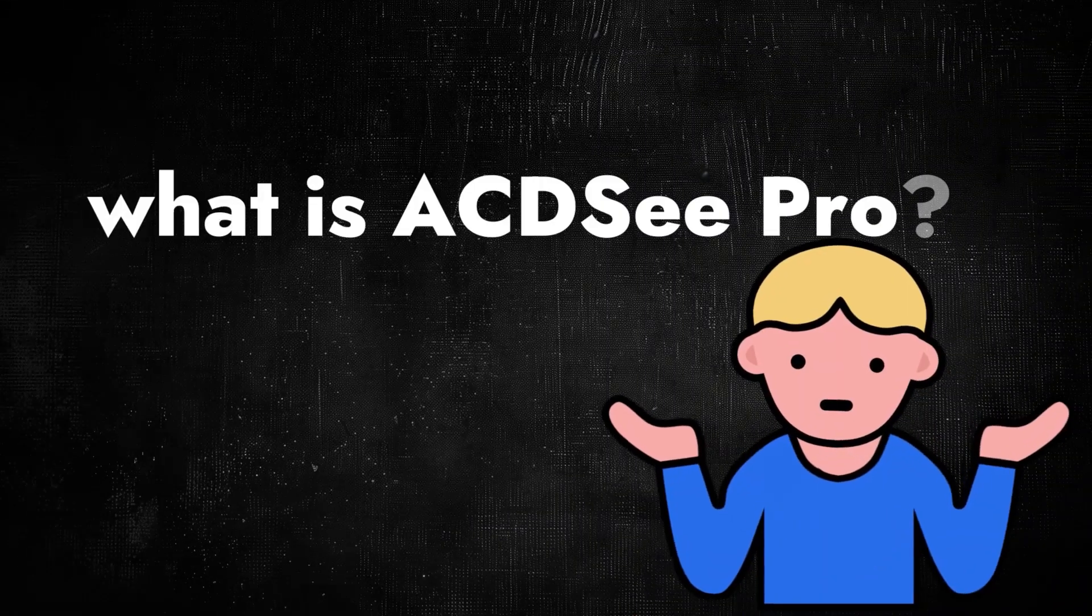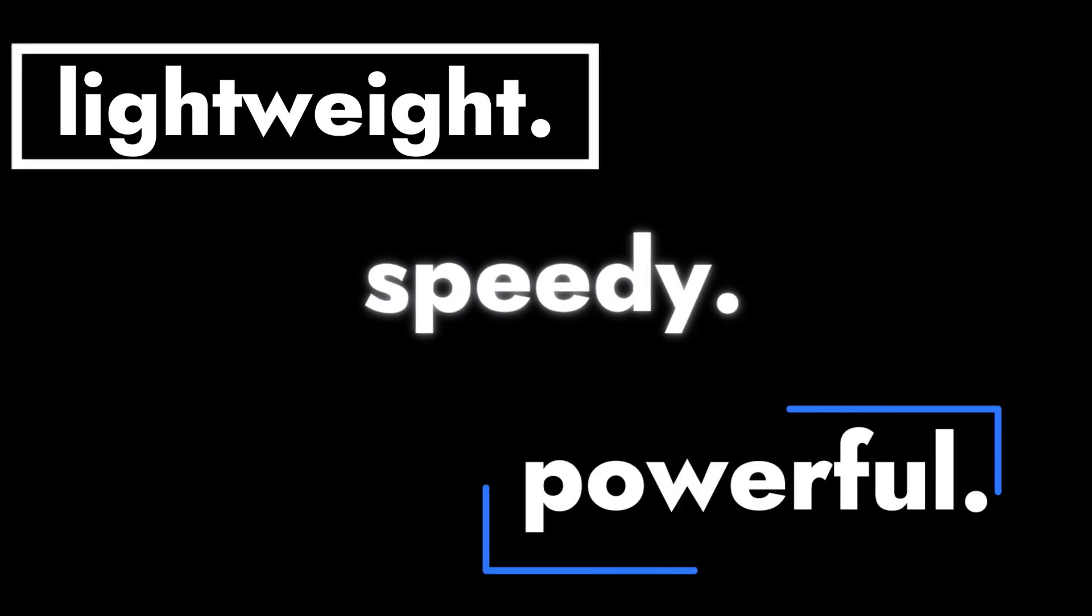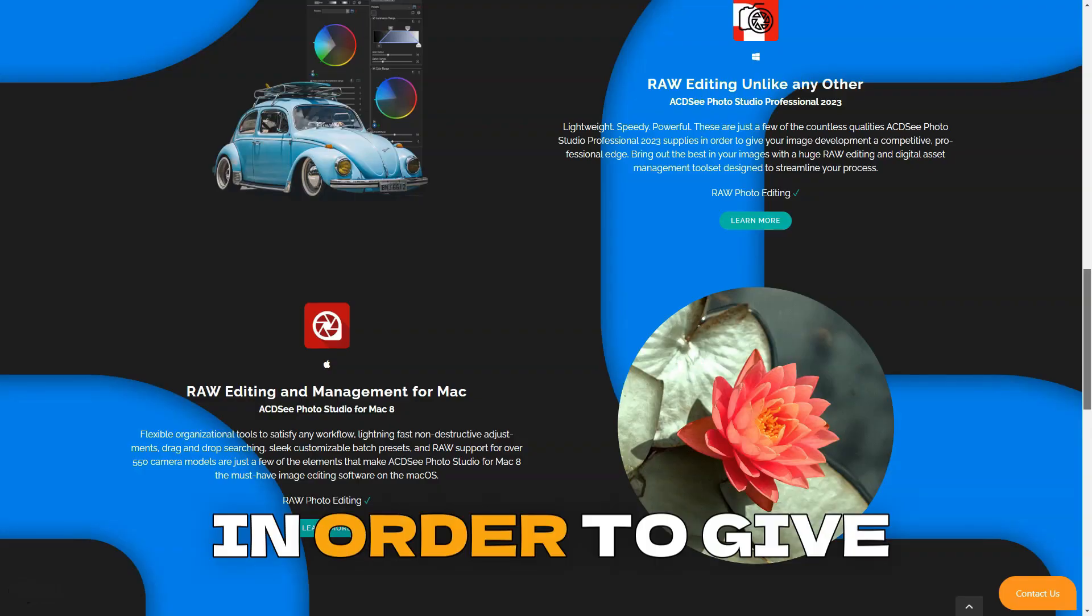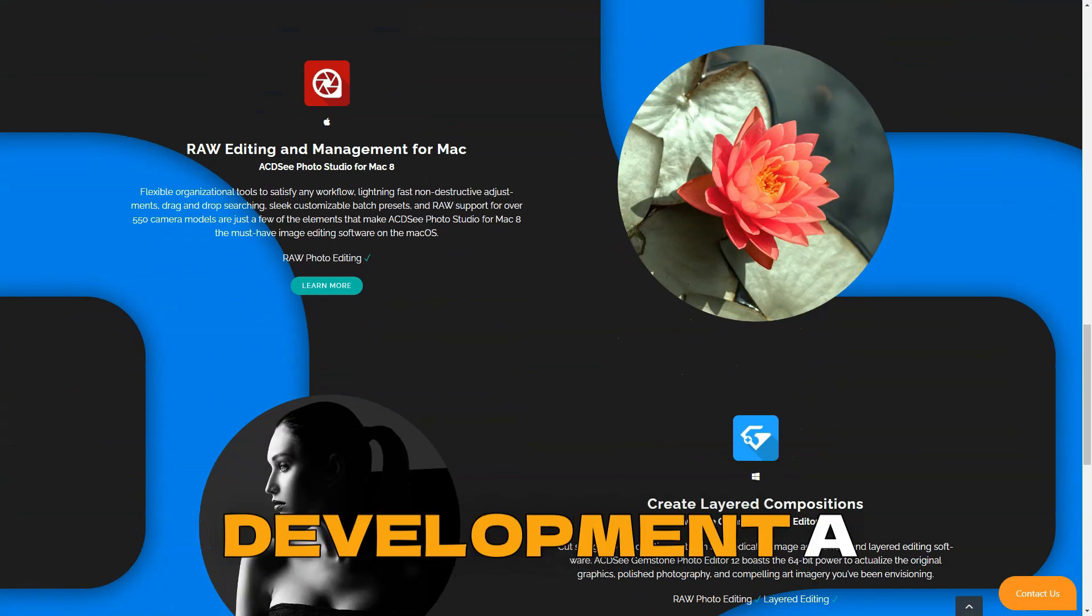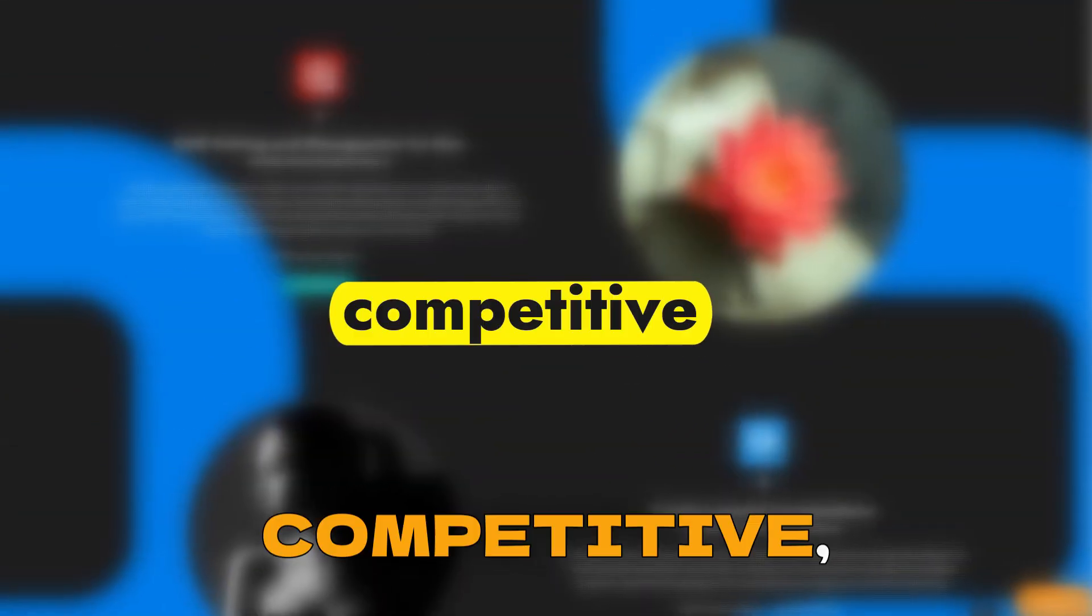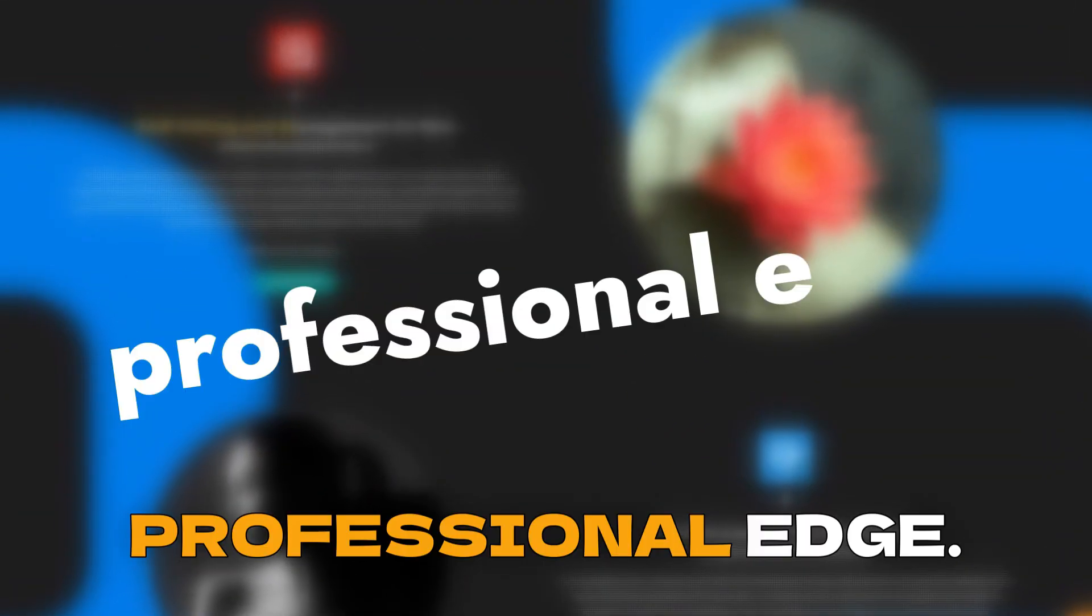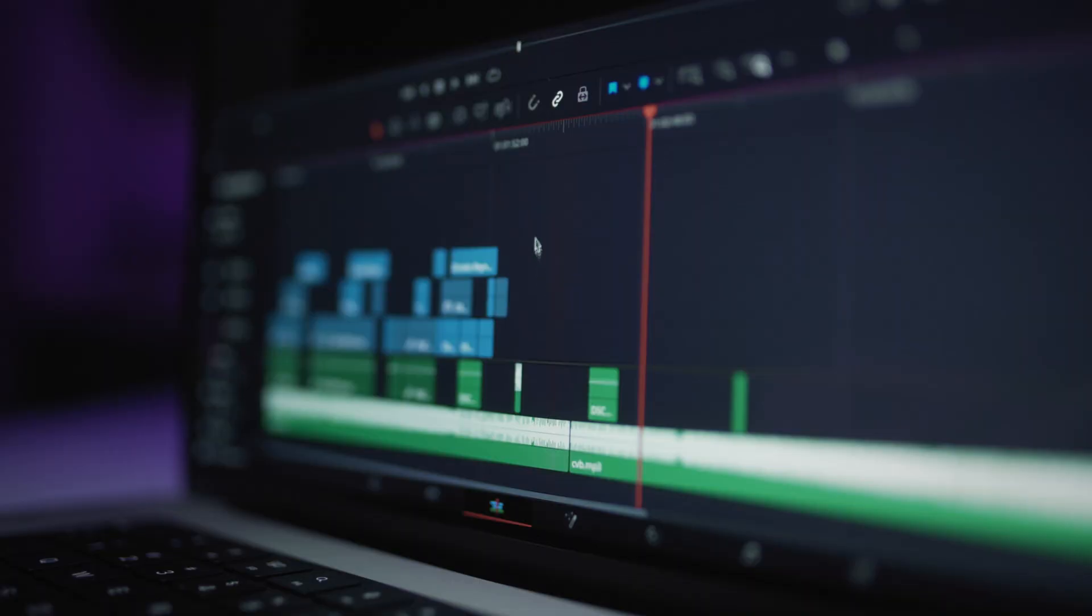What is ACDSC Pro? Lightweight, speedy, powerful. These are just a few of the countless qualities ACDSC Photo Studio Professional 2019 supplies in order to give your image development a competitive professional edge.